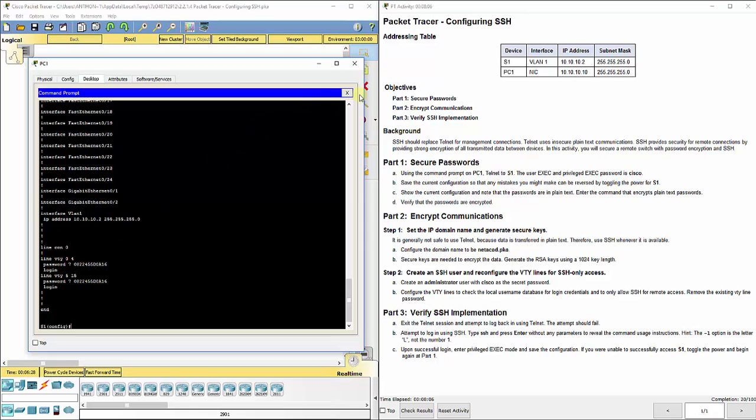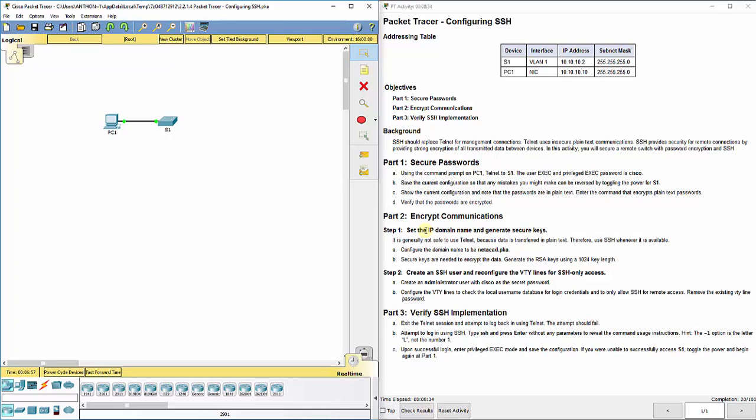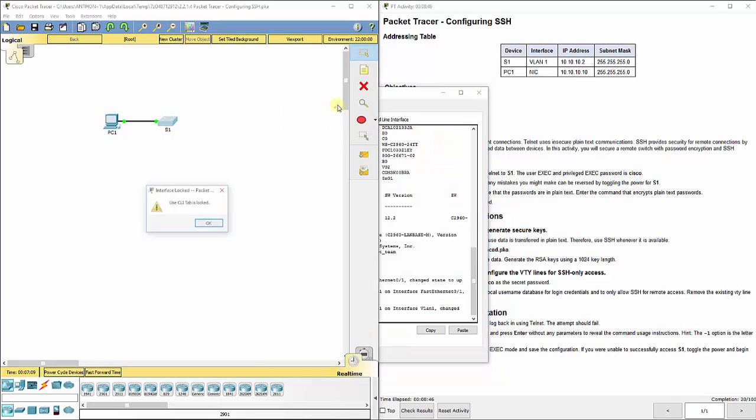That doesn't matter though. The telnet protocol would still send the passwords over the internet in plain text, so that's not a good practice. We're going to show a more secure way which is SSH. SSH uses a series of challenges so that it can be encrypted. Now on Moodle as well I've got the SSH for remote management PDF that you can open up and it'll show you the commands to type in. It's generally not safe to use telnet because data is transferred in plain text, therefore use SSH whenever it is available.